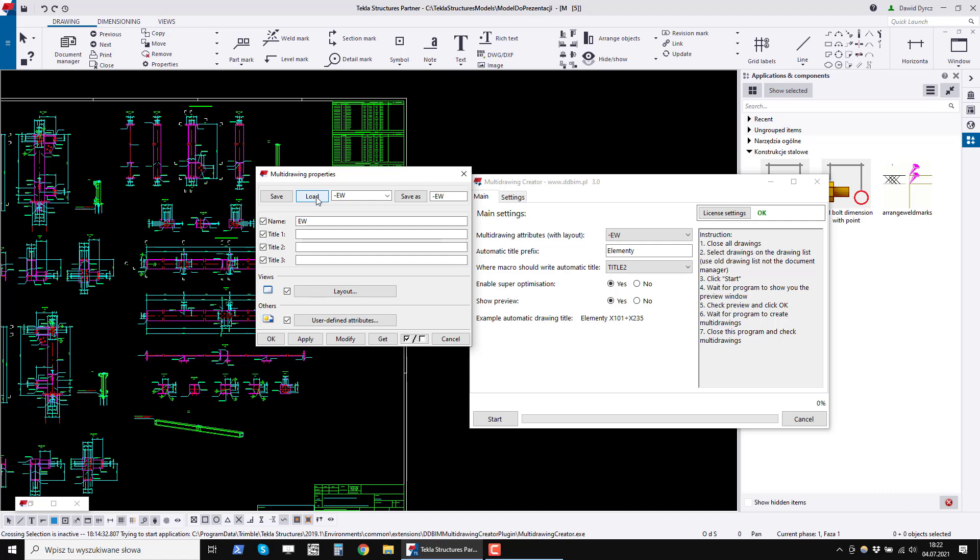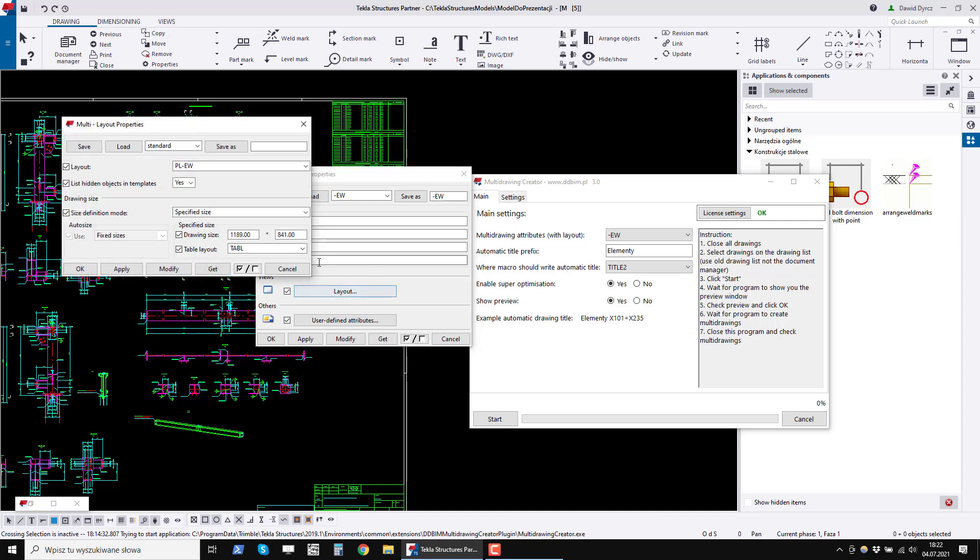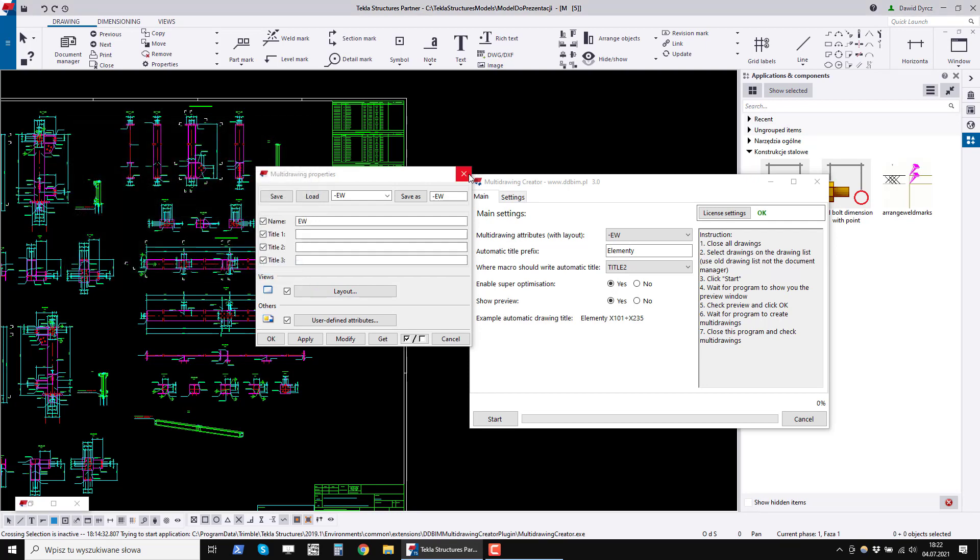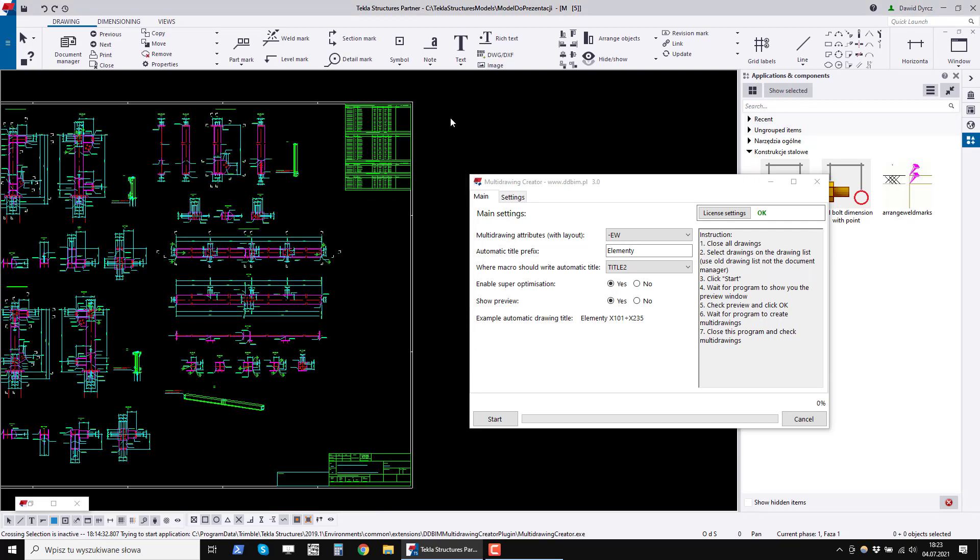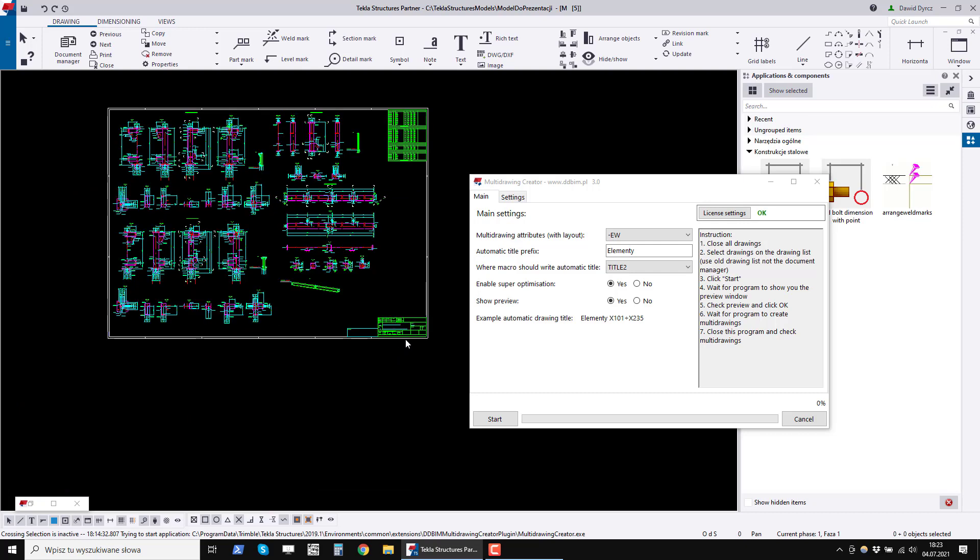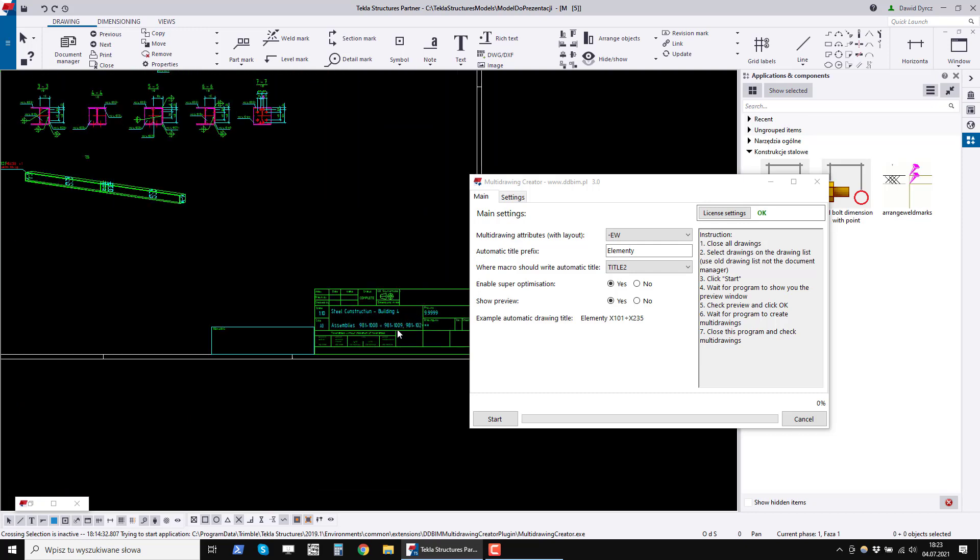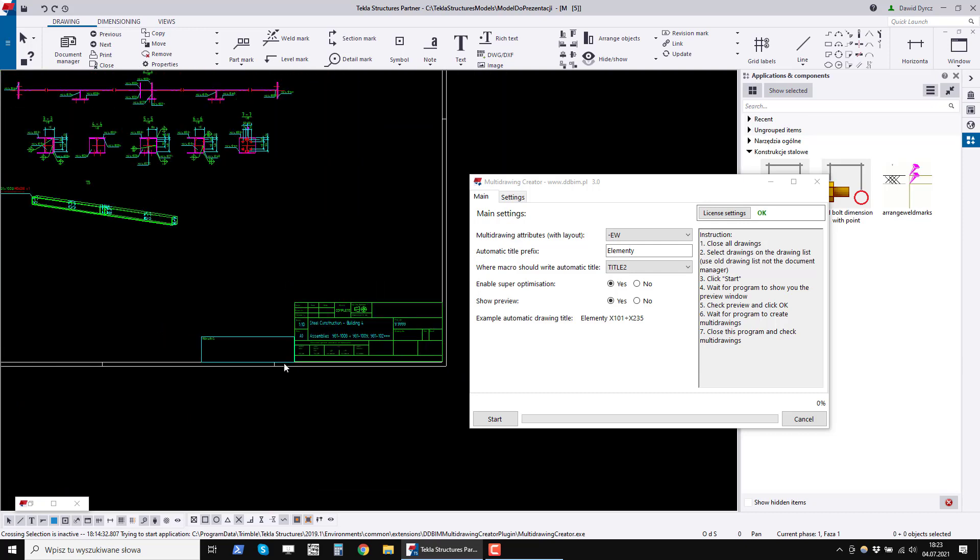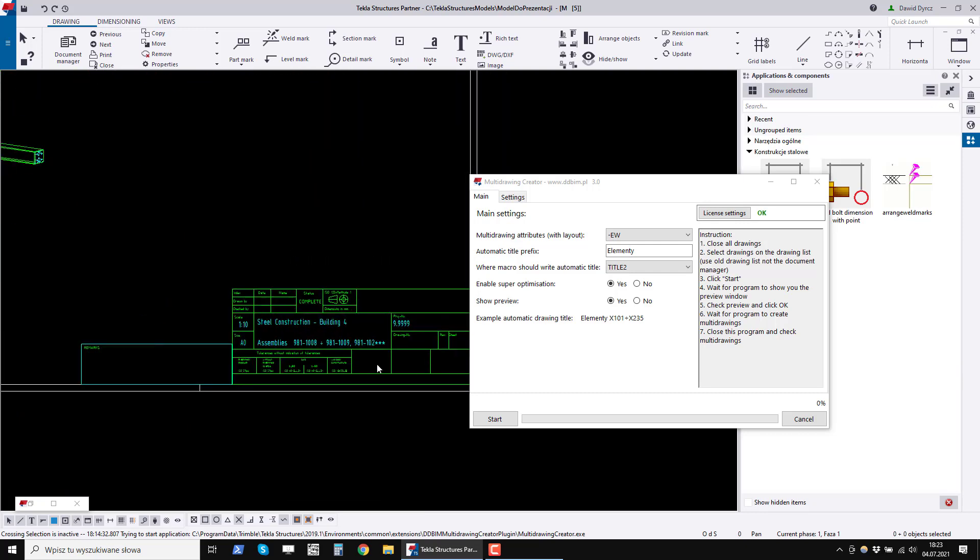The drawing settings are very important, because in them you should set the title block so that later you do not have to open a dozen or so multi-drawings just to set up the drawing plate. Let it be done automatically.